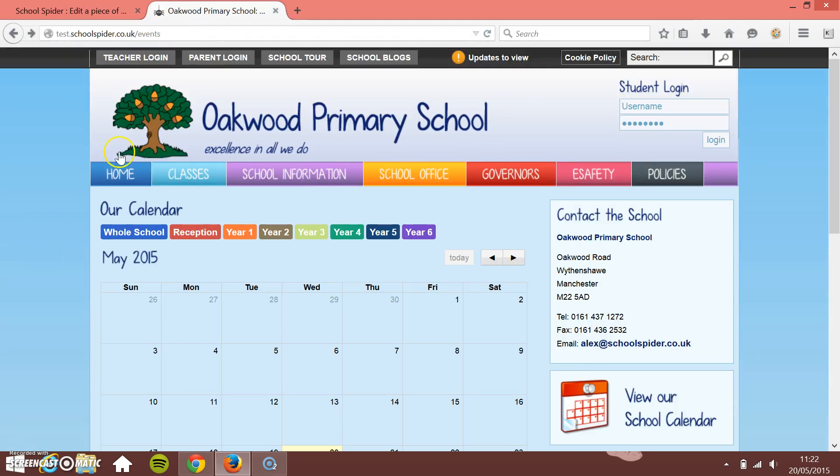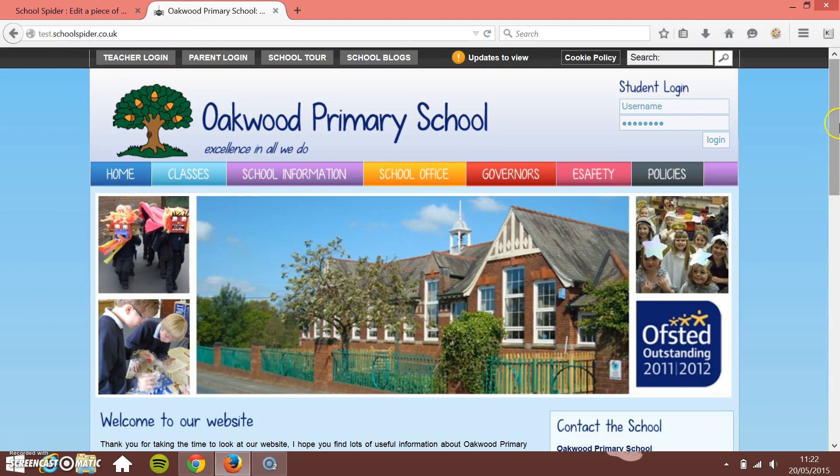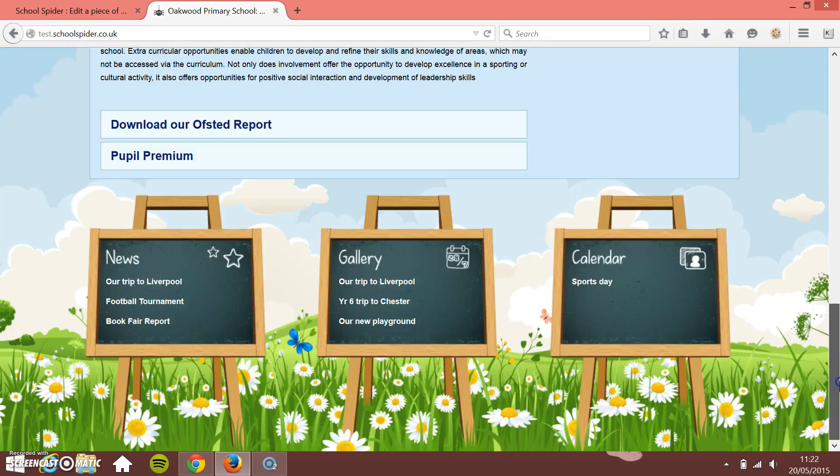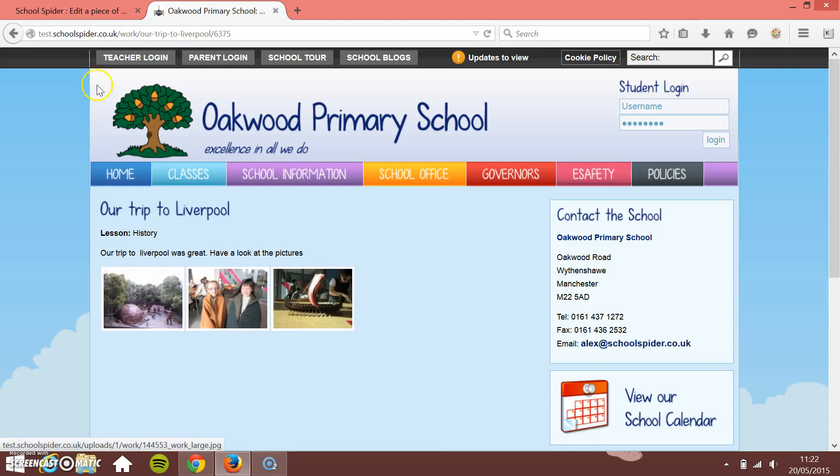So I'm just going to go back to our school website here, click Home, and you will see on here that we've got at the top of the list Our Trip to Liverpool.